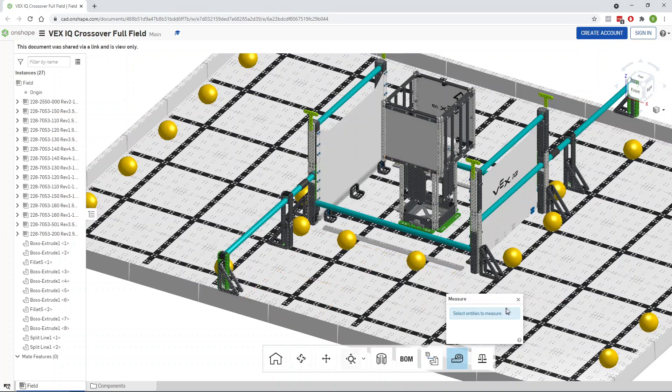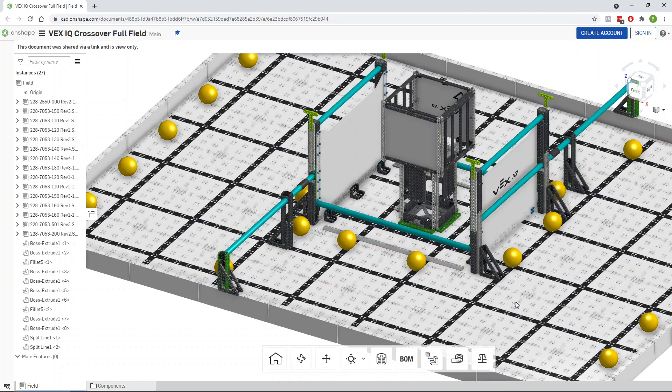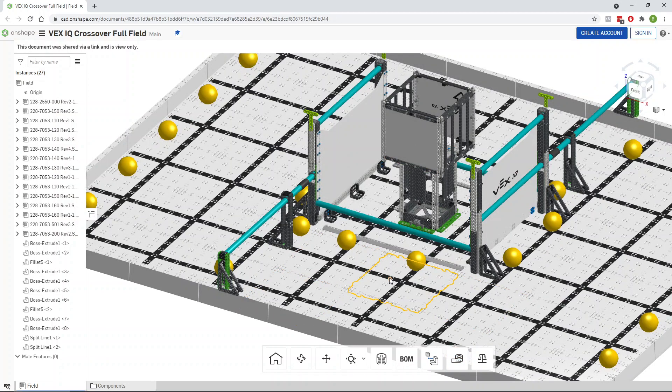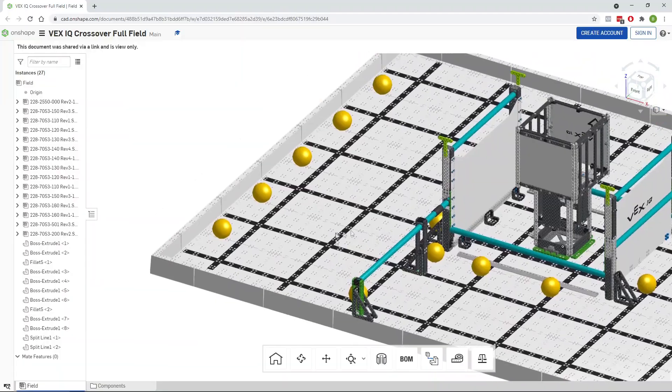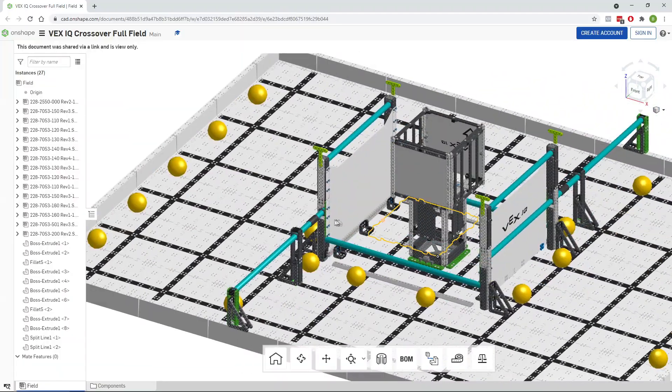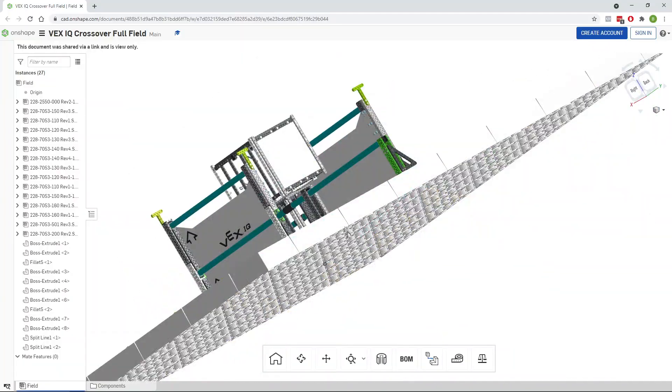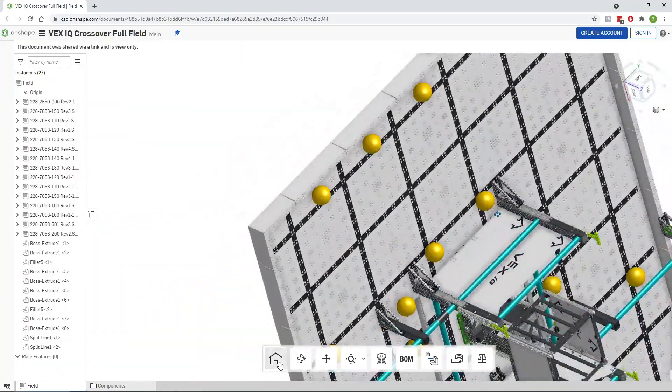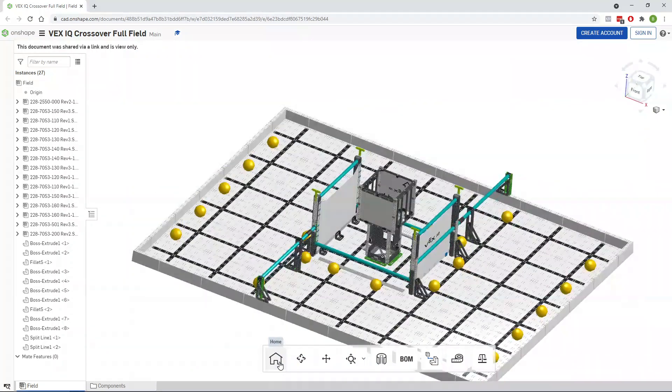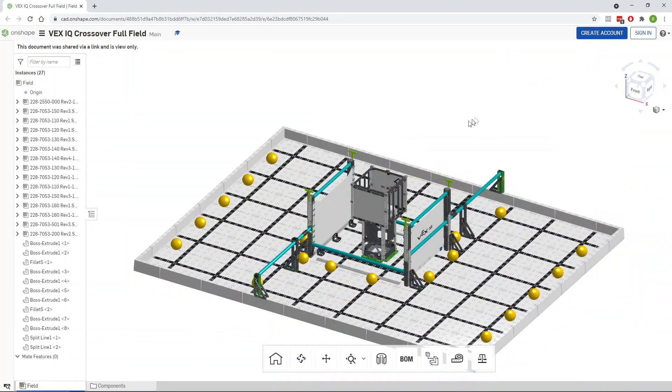You can also look at it, get a feel for what the field looks like. You can spin around it in three dimensions. You can do all kinds of exciting things. If you ever lose yourself, just hit this house button and it takes you right back to where you started.